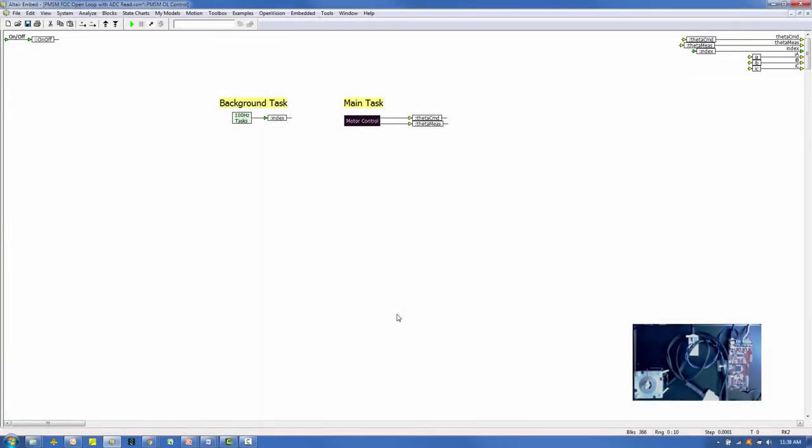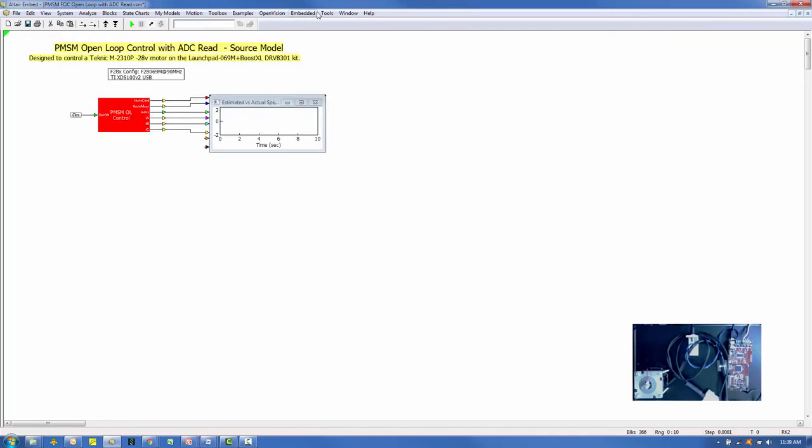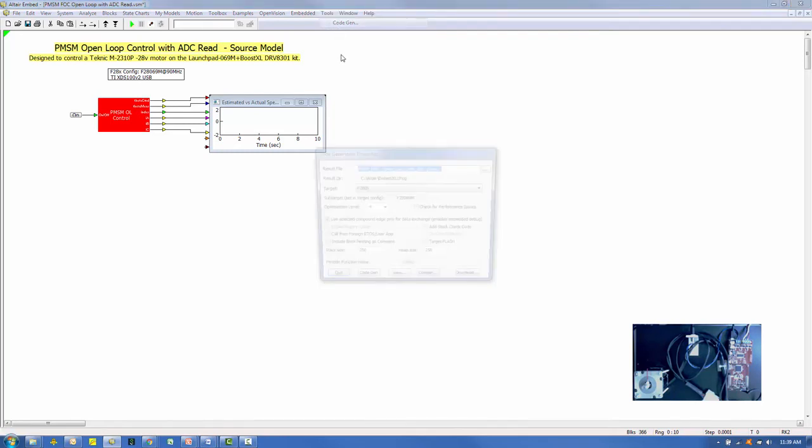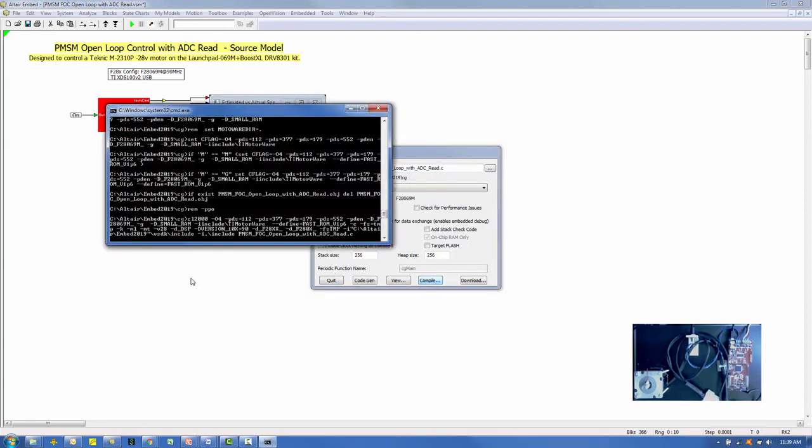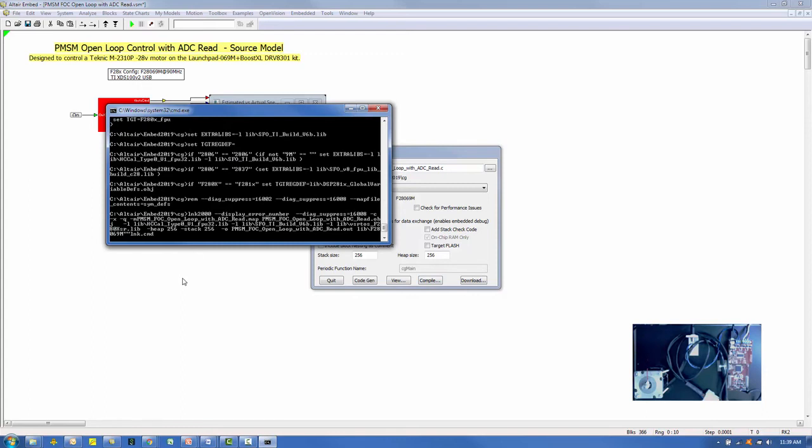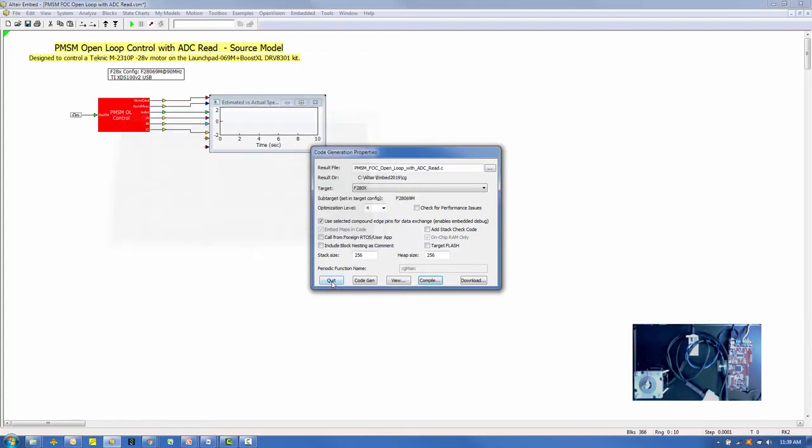Let's co-gen our source model and see how it works. After selecting the compound block, select Tools, CodeGen. Ensure the use selected compound edge pins for data exchange is selected. Defaults for the other settings may be used at this time. Select the Compile button. The compile results are presented in a DOS window.